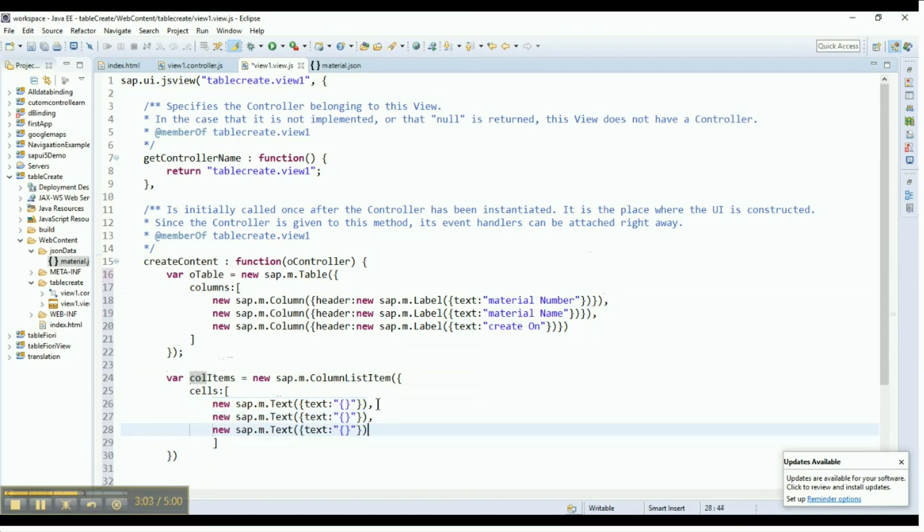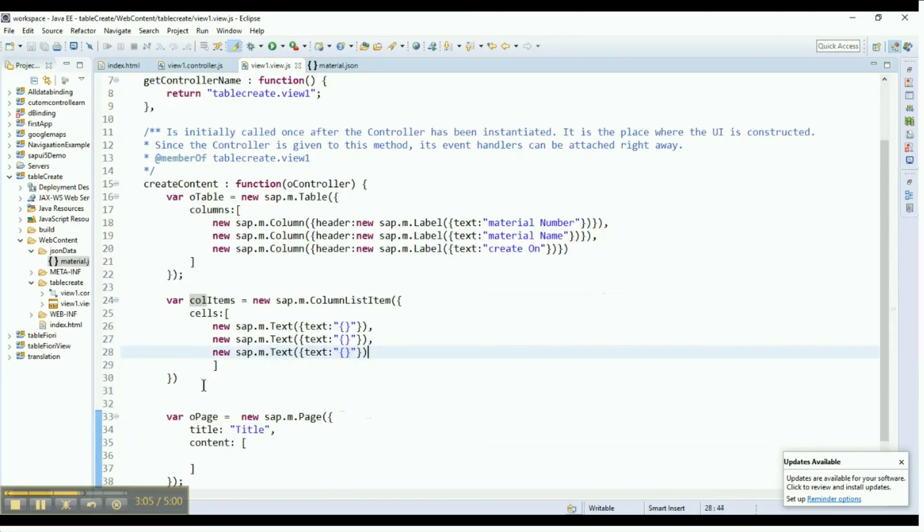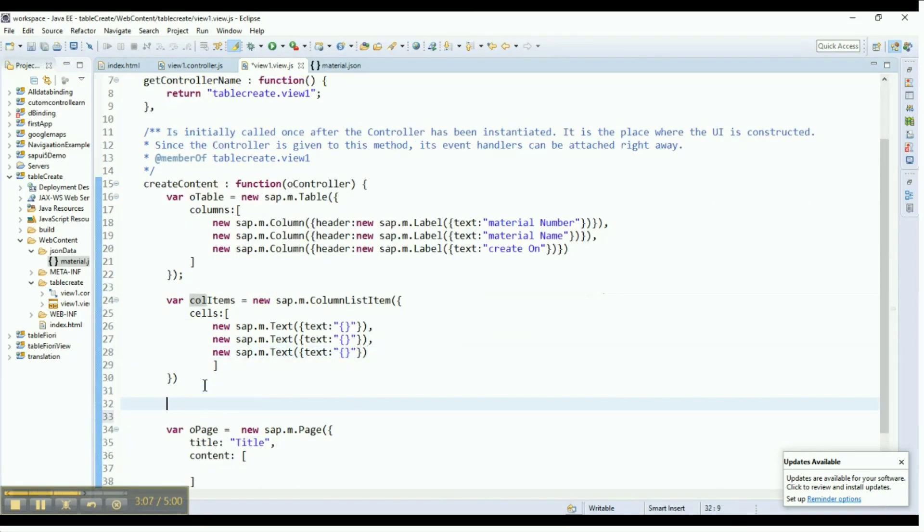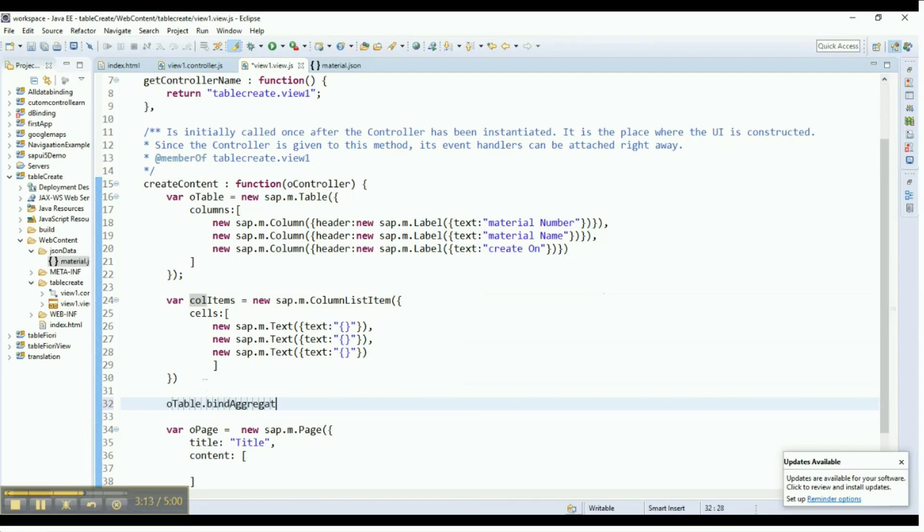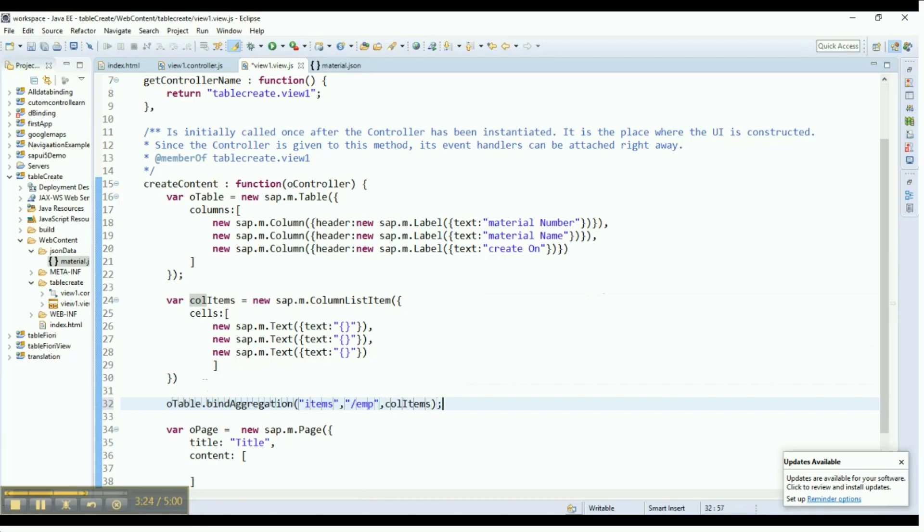Bind aggregation is a property we can use to join a column and column items. In this case, we are using a bind aggregation statement to join a column and column items. Here we are providing the model path as well in order to let the application know which items have to be bound to the table with ID O table.